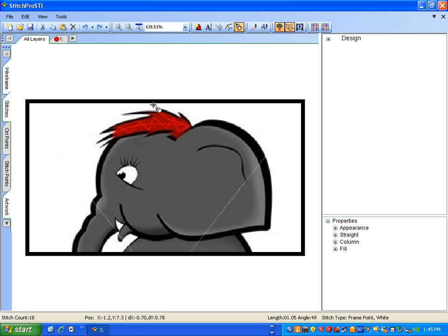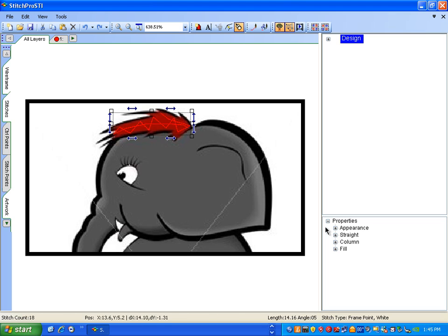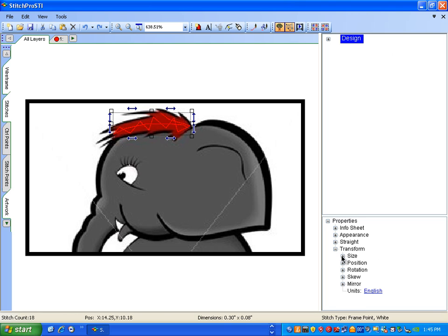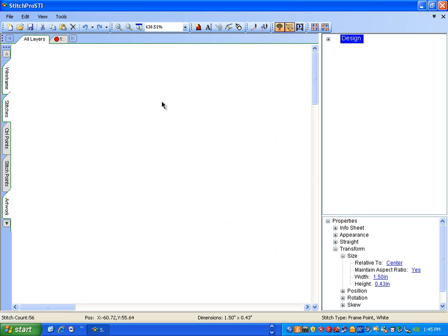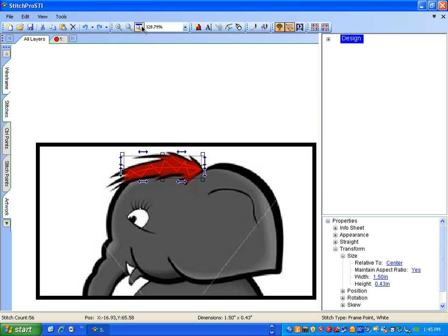Go to the 12 o'clock position. I'm going to change the size of what we have here. Let me turn the digitizing mouse on. Select the whole design, Transform, the size. That little piece of hair is going to be about an inch and a half. Zoom full screen. It went out of the screen because I changed the size. There's our design again.